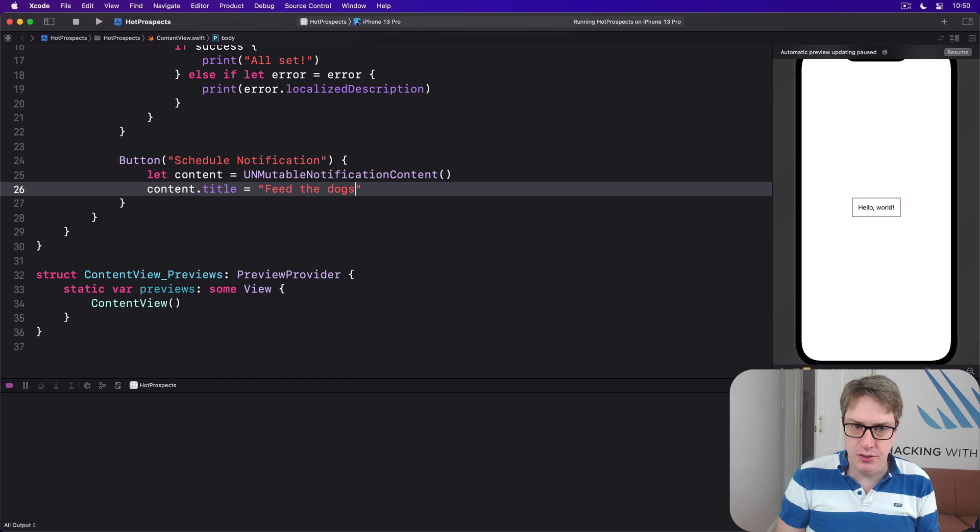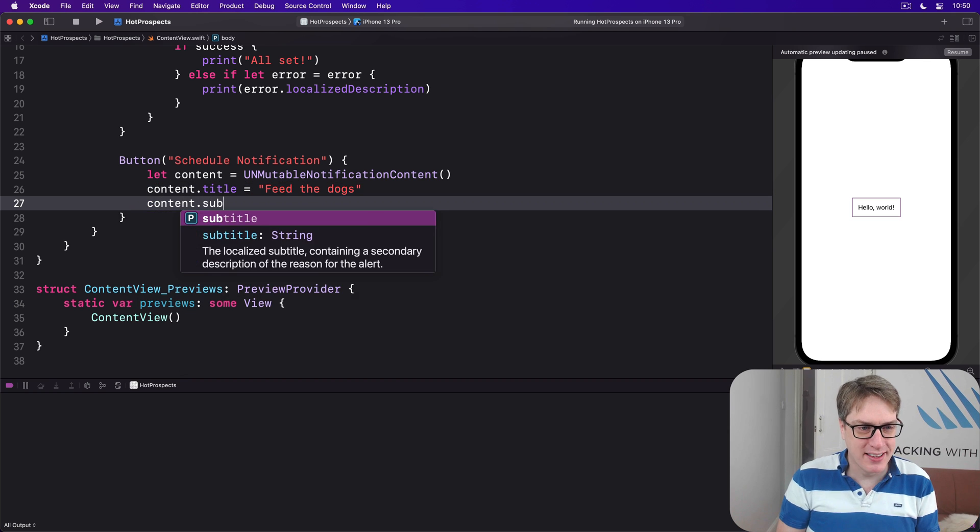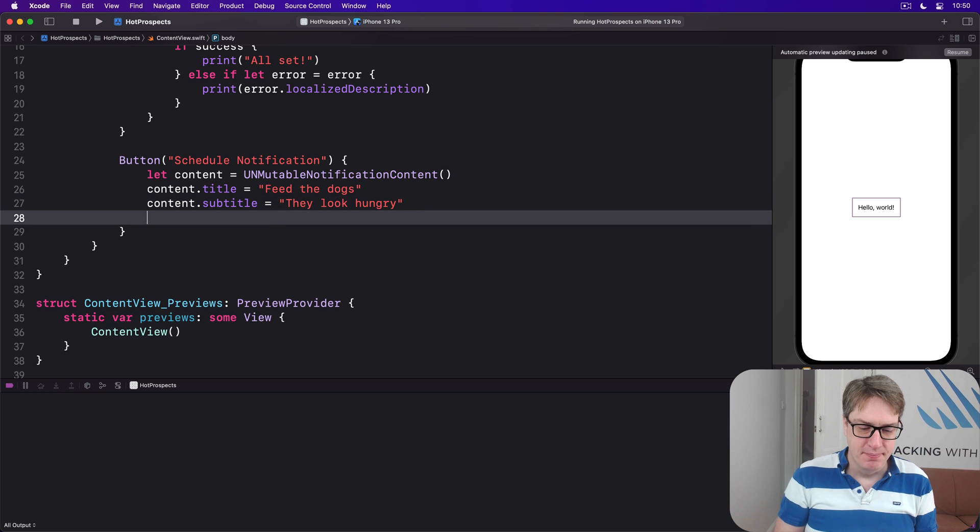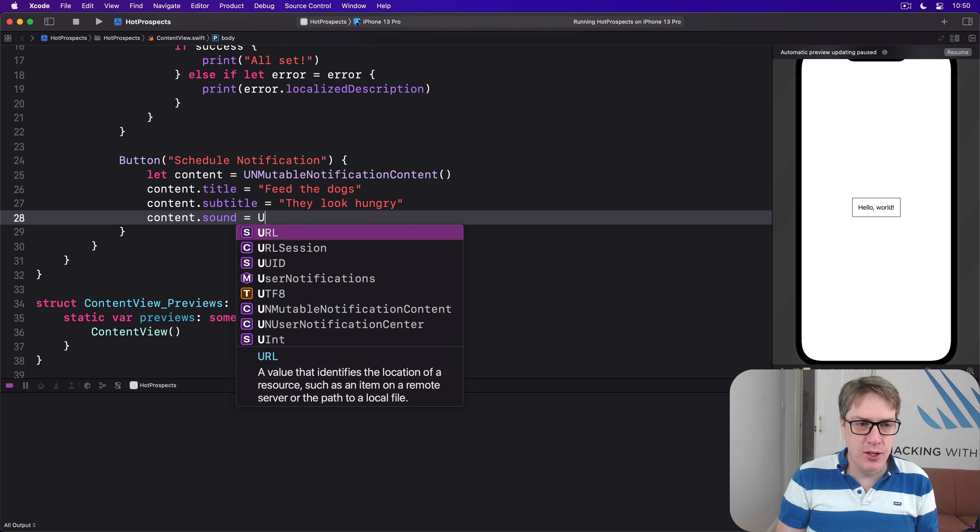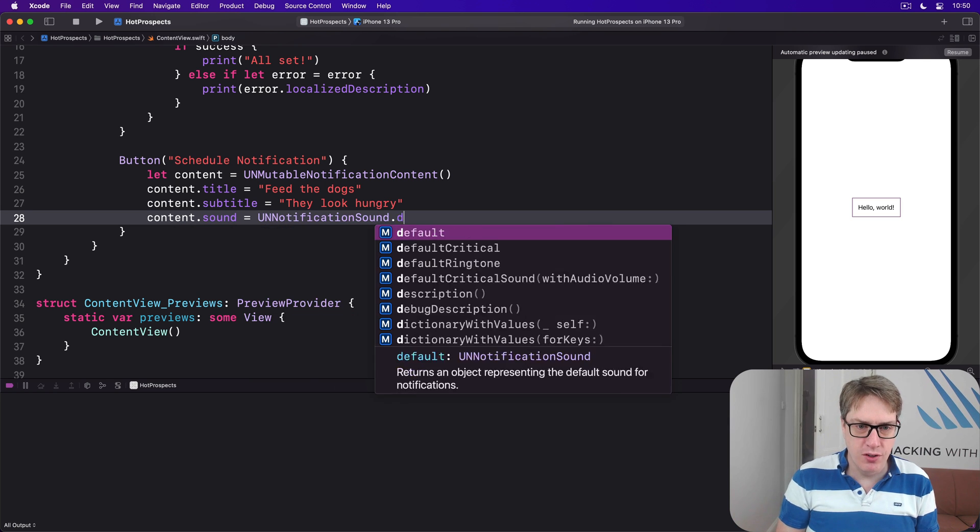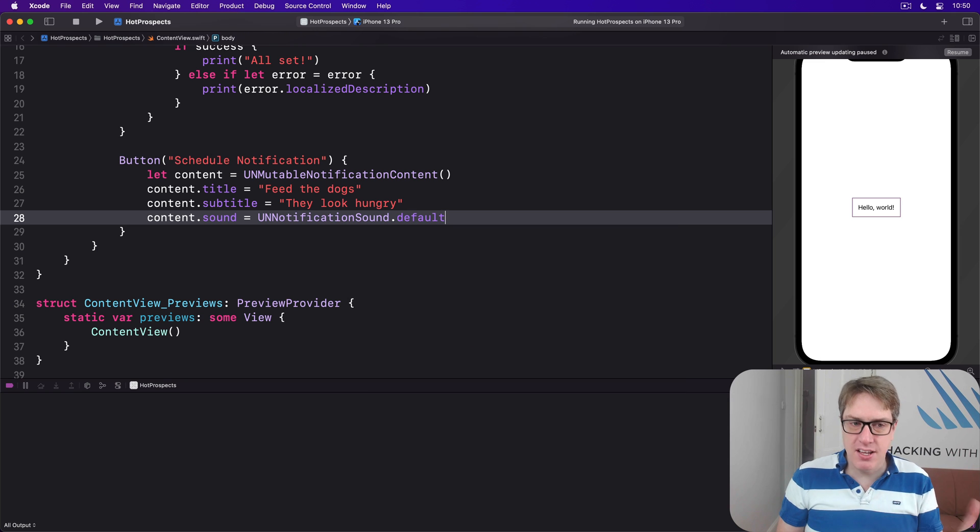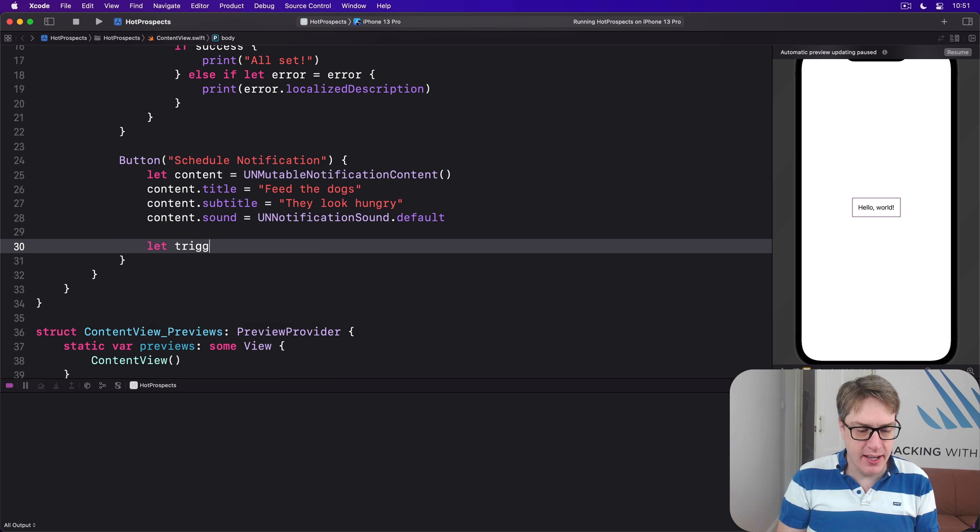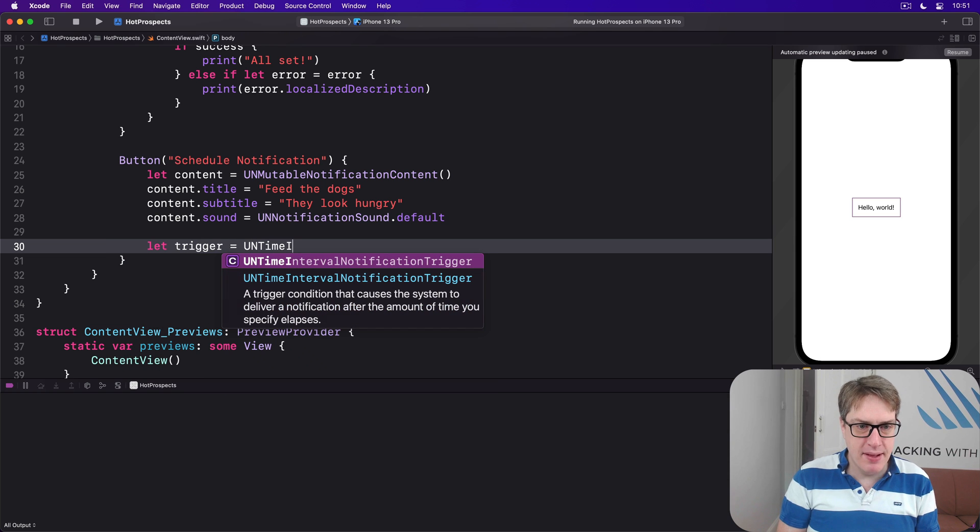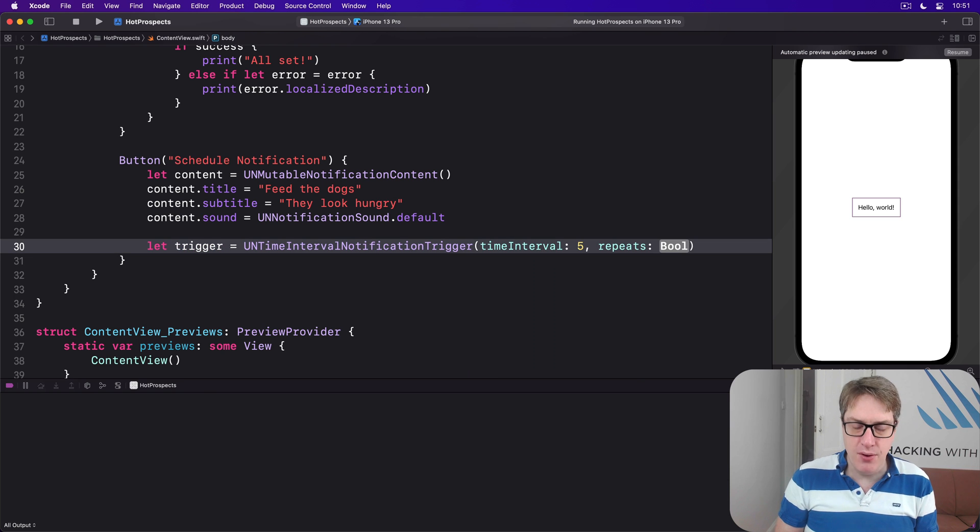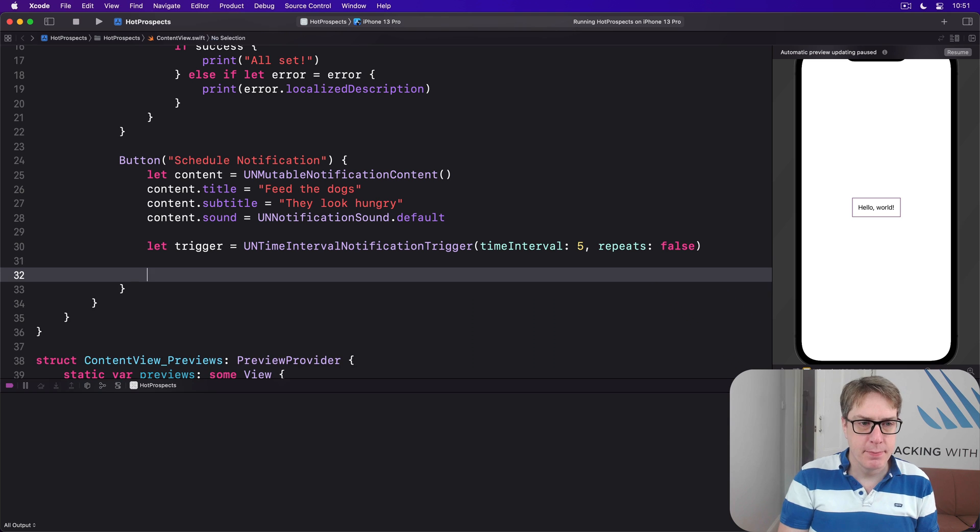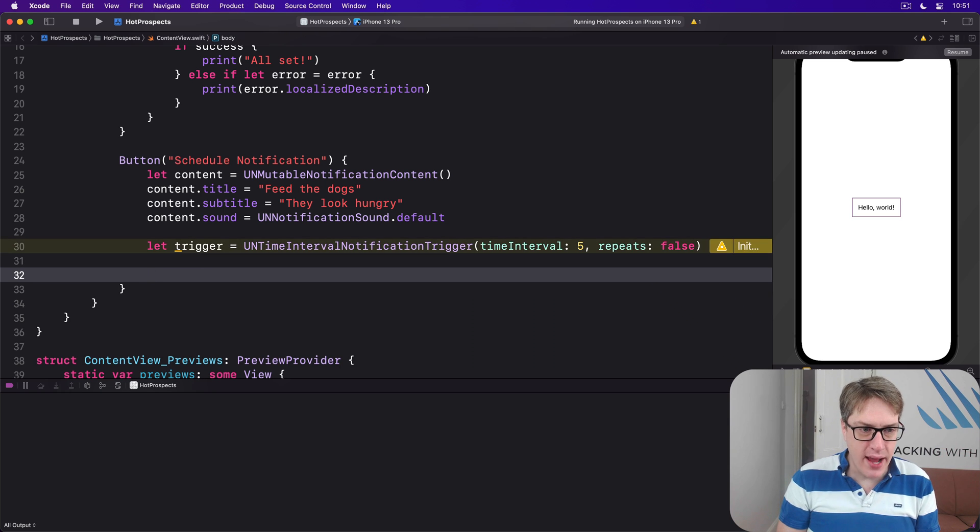The subtitle is 'They look hungry.' They always do. The sound I'm going to use: UNNotificationSound.default. That's our content. Now for a trigger, I'll say our trigger is a UNTimeIntervalNotificationTrigger with time interval being five seconds from now, not repeating. So that's our content and our trigger.